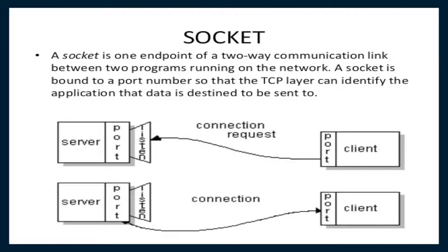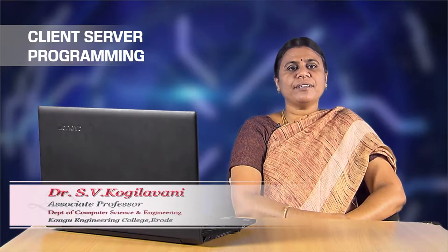A network socket is an endpoint of a two-way communication link between two programs or processes, that is client and server in our case, which are running on the network. This can be on the same computer as well as on different systems which are connected via the network. Both parties communicate with each other by writing to or reading from the network socket.